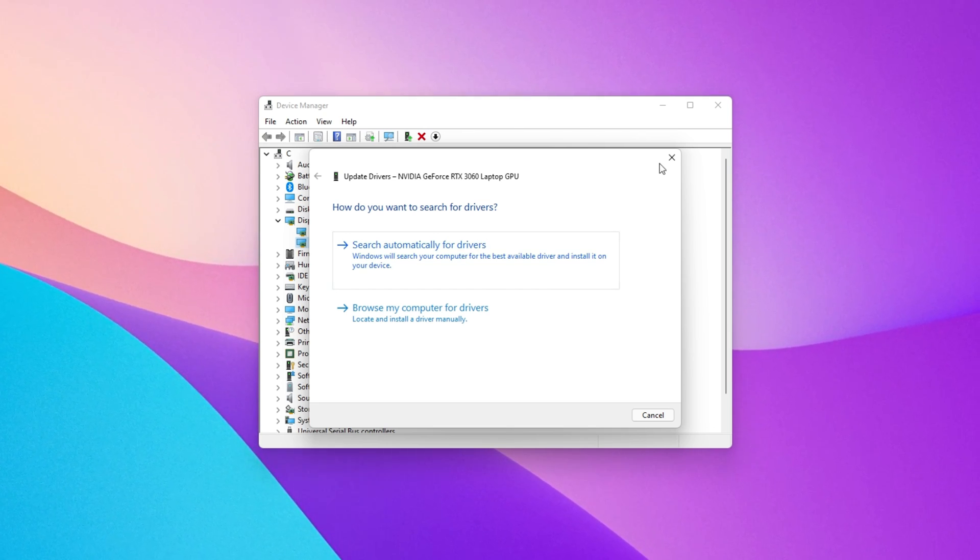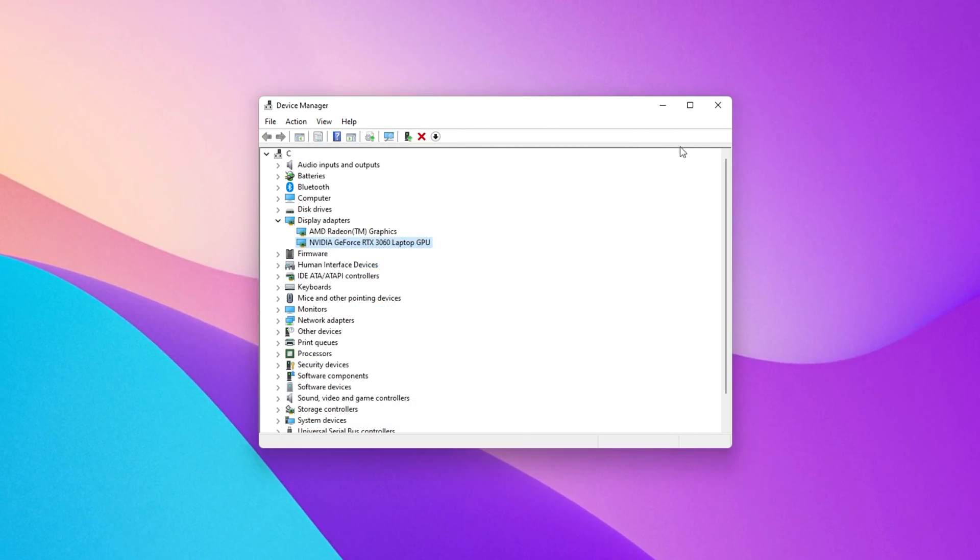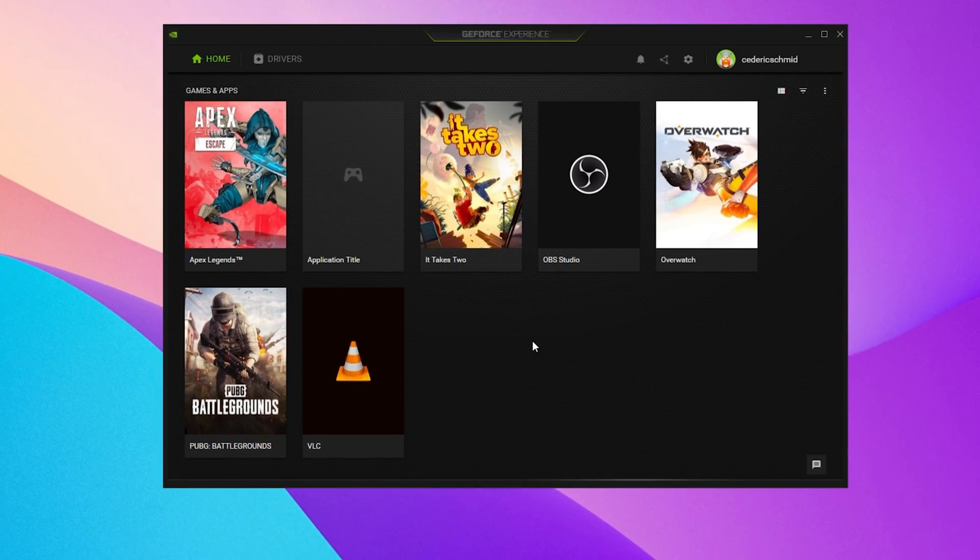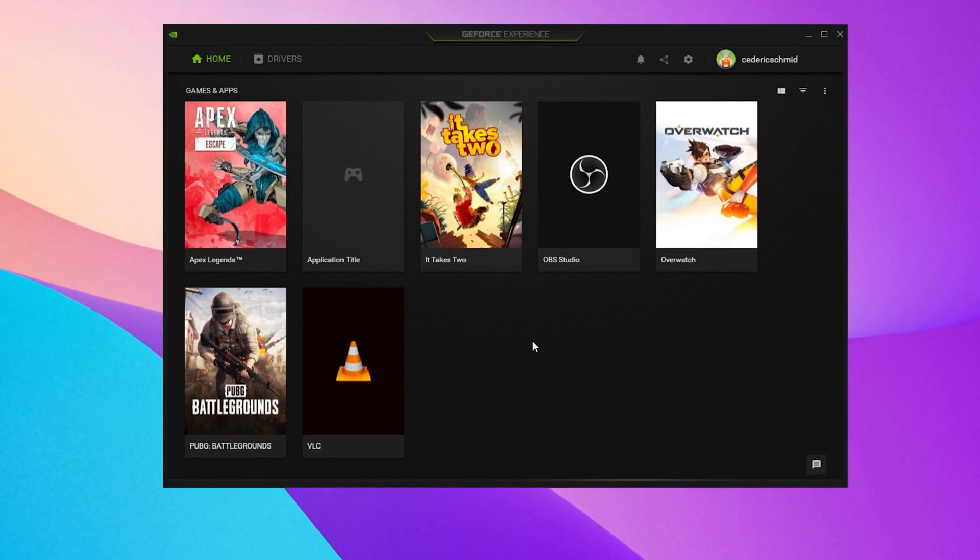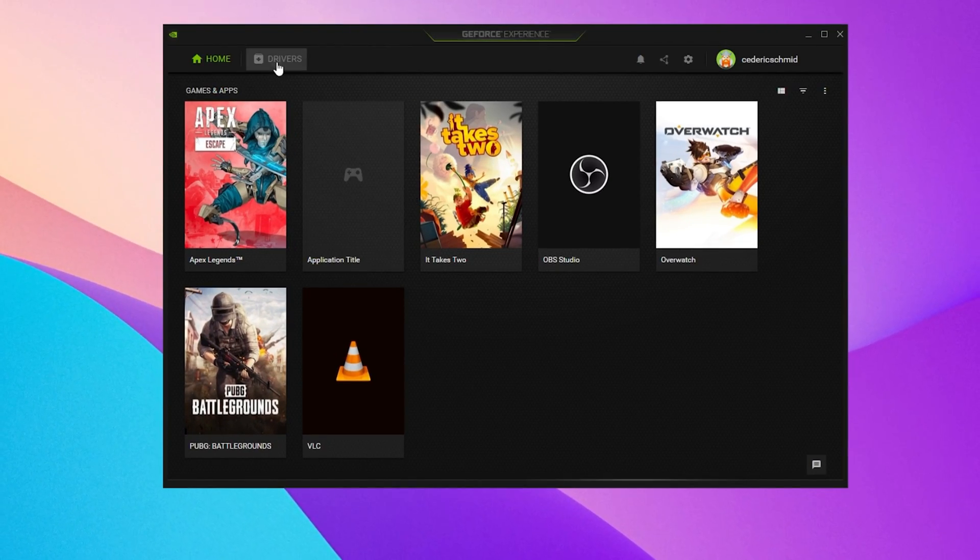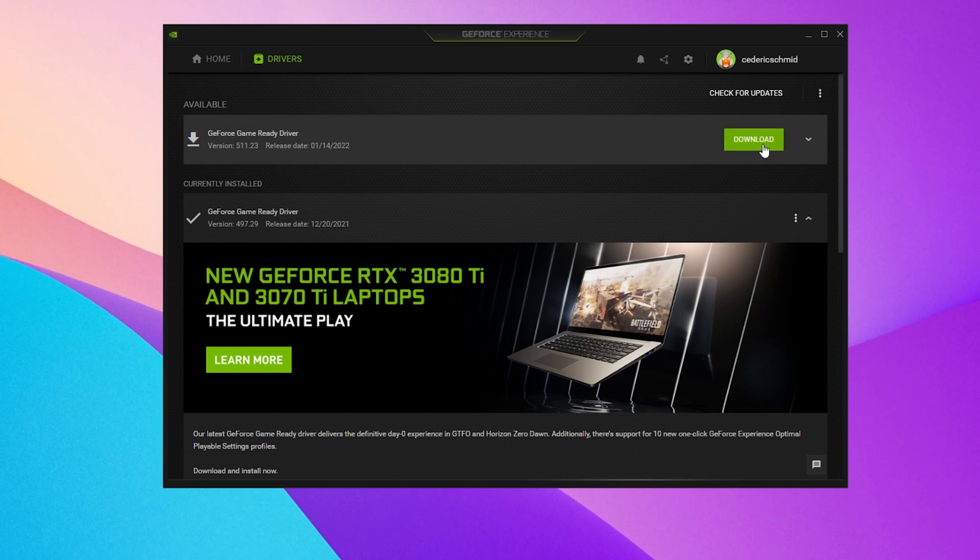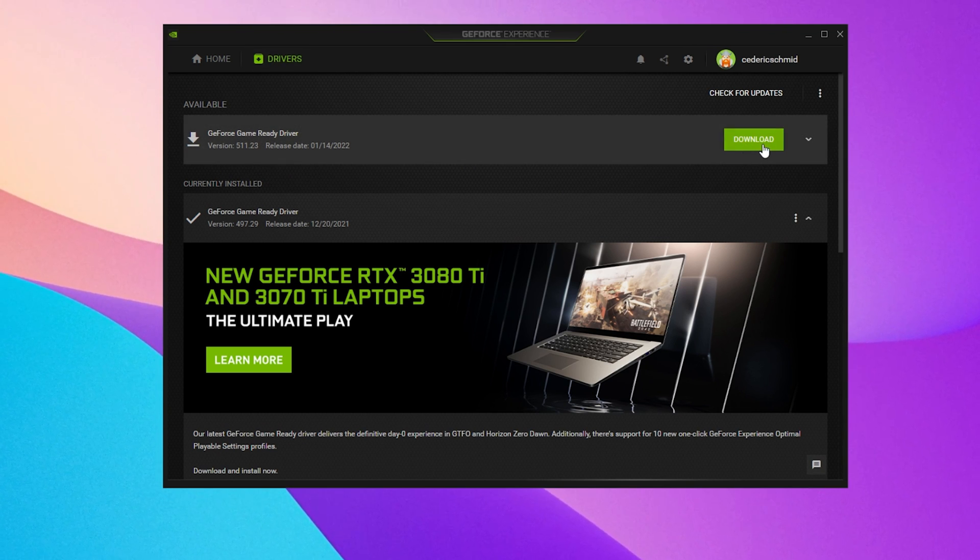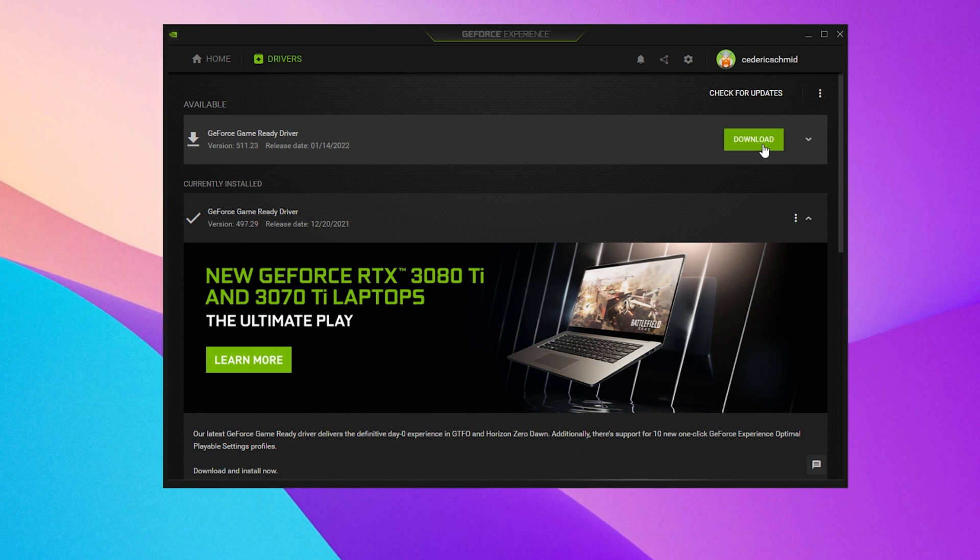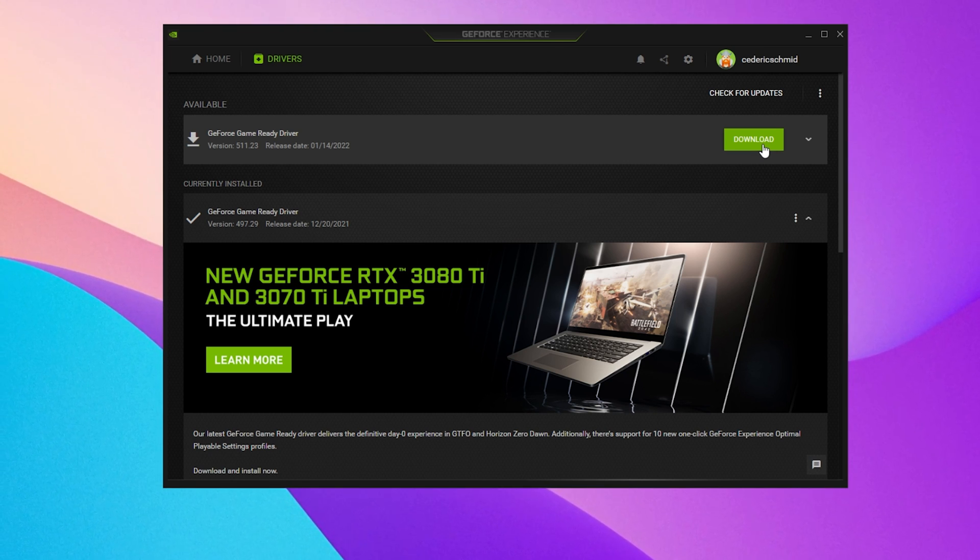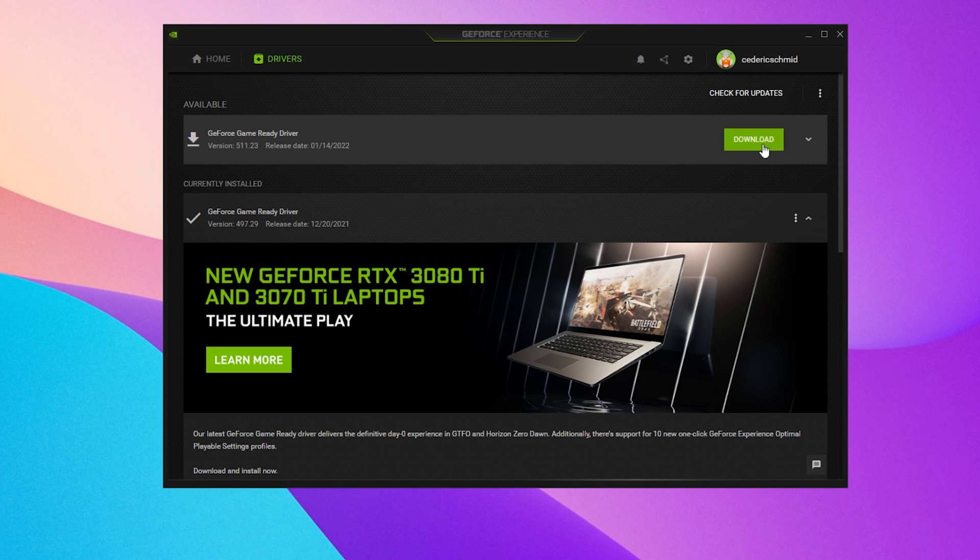For Nvidia GPU users, I recommend making use of the GeForce Experience application. In the Drivers tab, click on Download. This will automatically download and install the latest GPU drivers and should fix crashing issues with Discord on your PC.